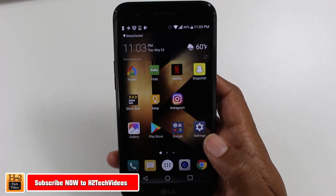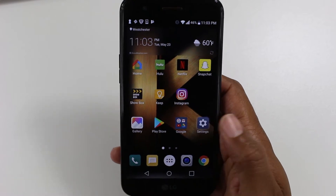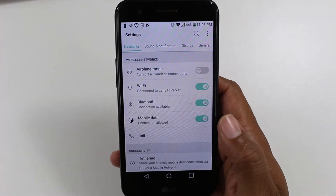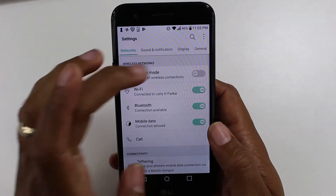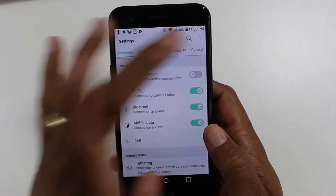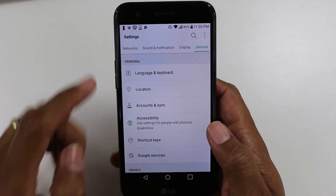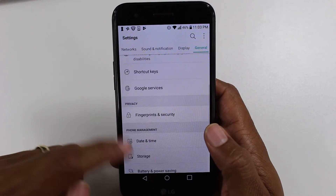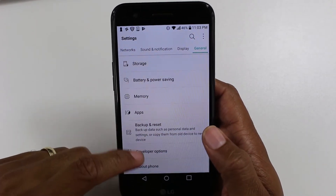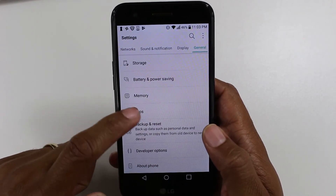To do this we're going to go to Settings, then General, then Apps.